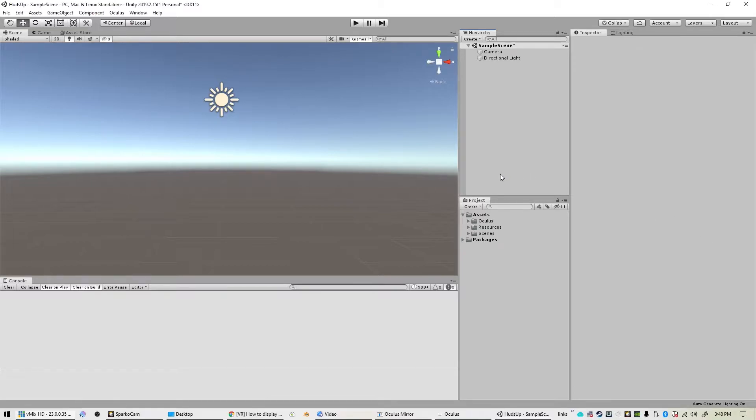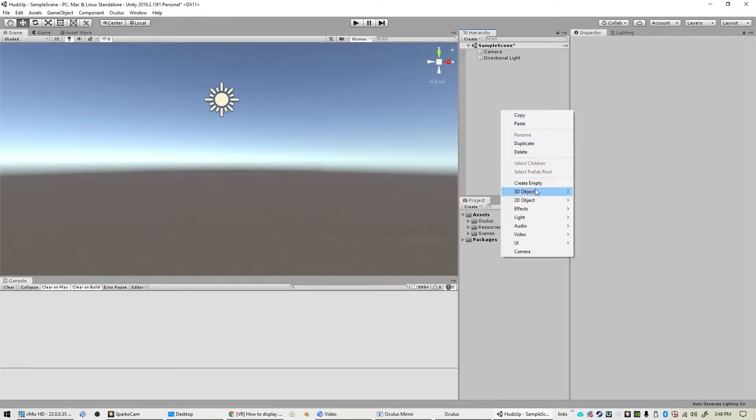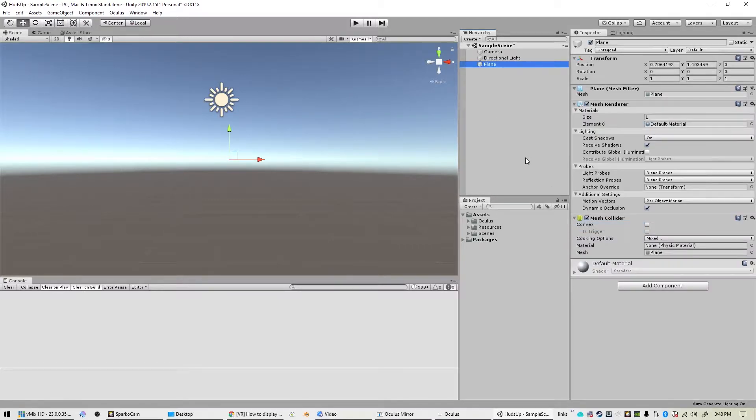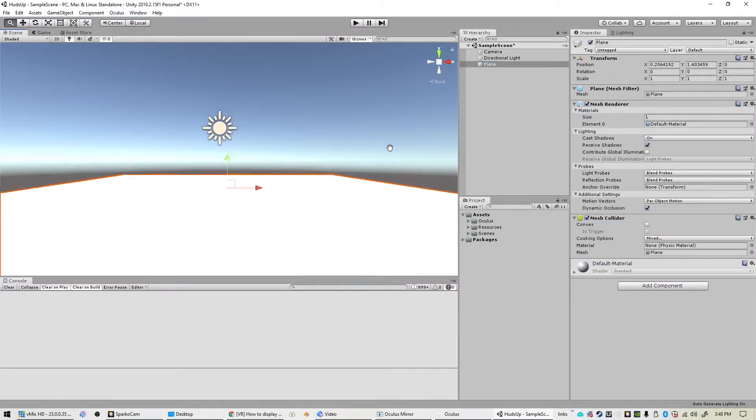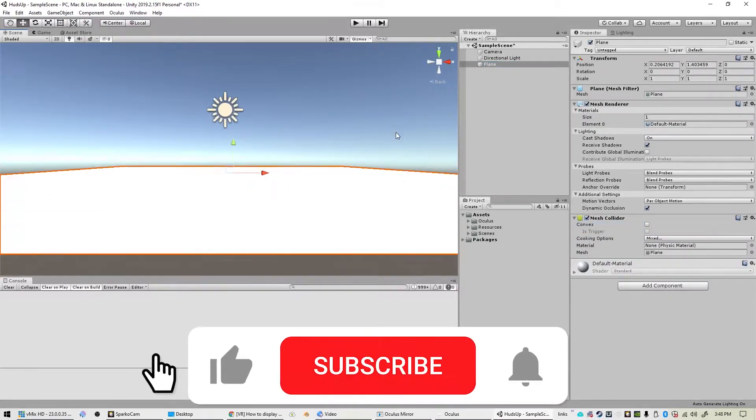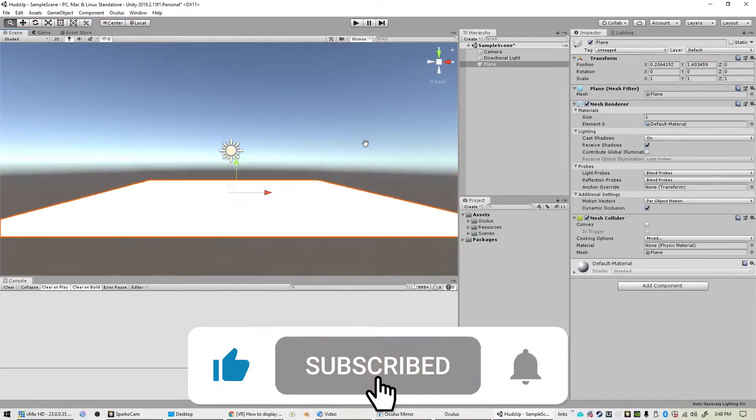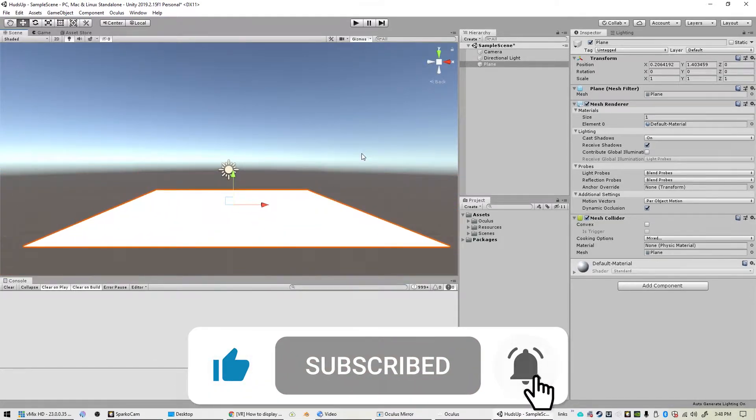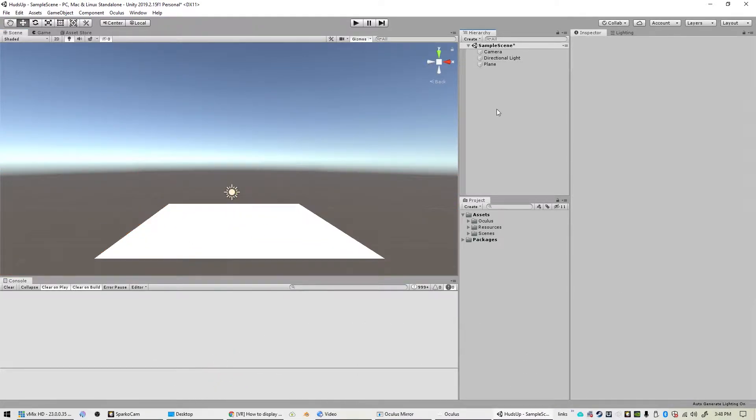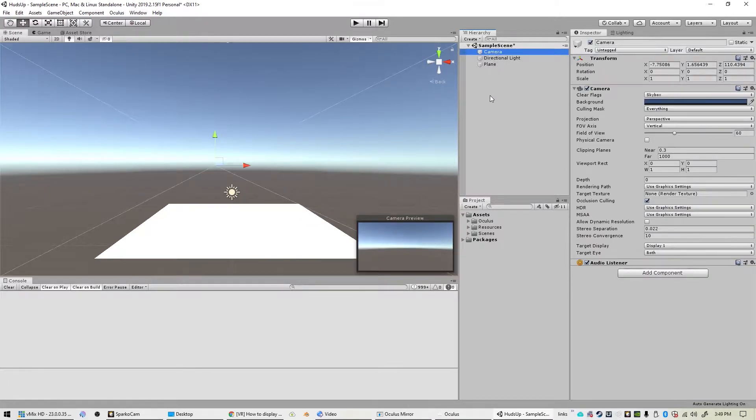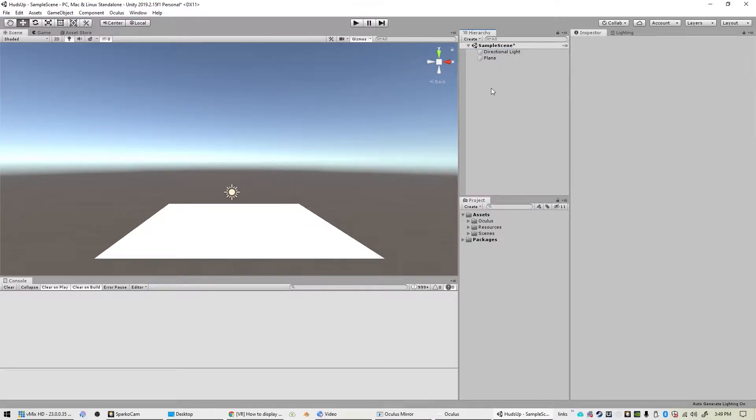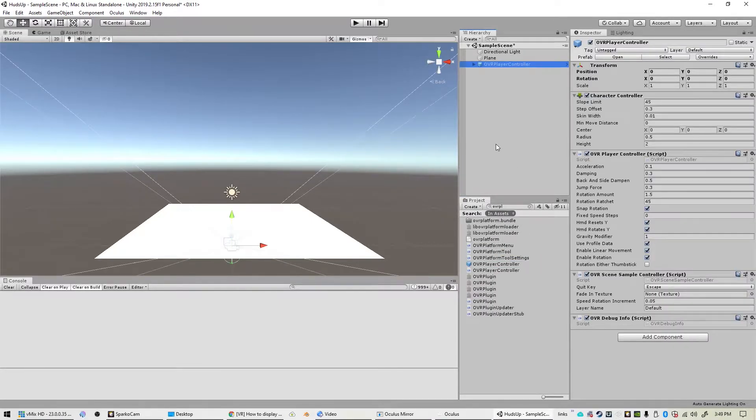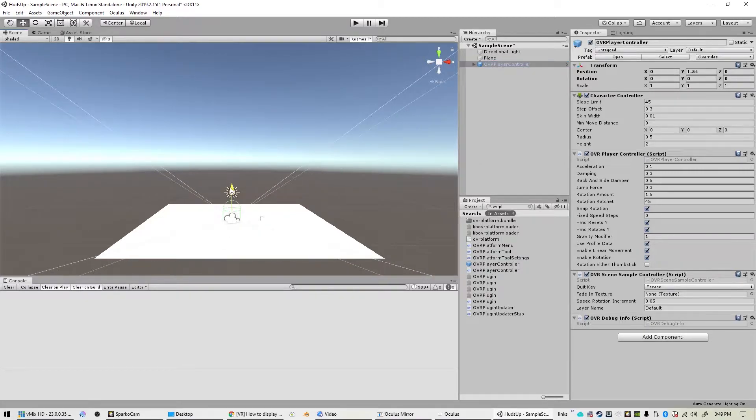So we'll go ahead and add a plane for the player to stand on. There we go, just like that. And then we will get rid of the existing camera for now and add the OVR Player Controller prefab, right there. Now it has its own camera built into it.